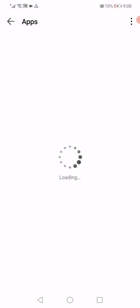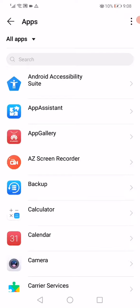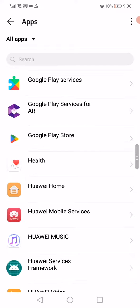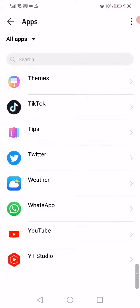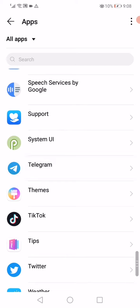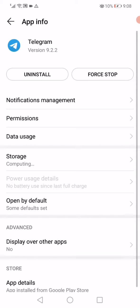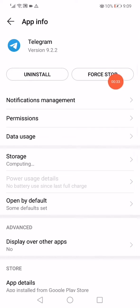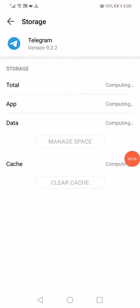After it starts loading, scroll down and find the Telegram app. Click on it, then click on force stop. Next, go down to the storage section and wait a few seconds for it to compute.